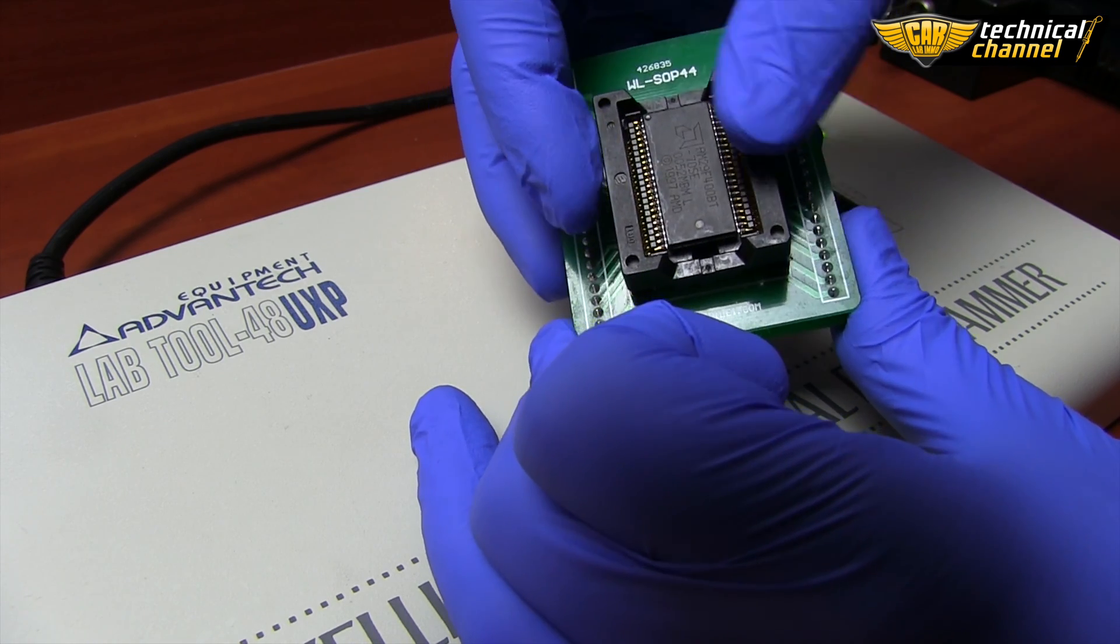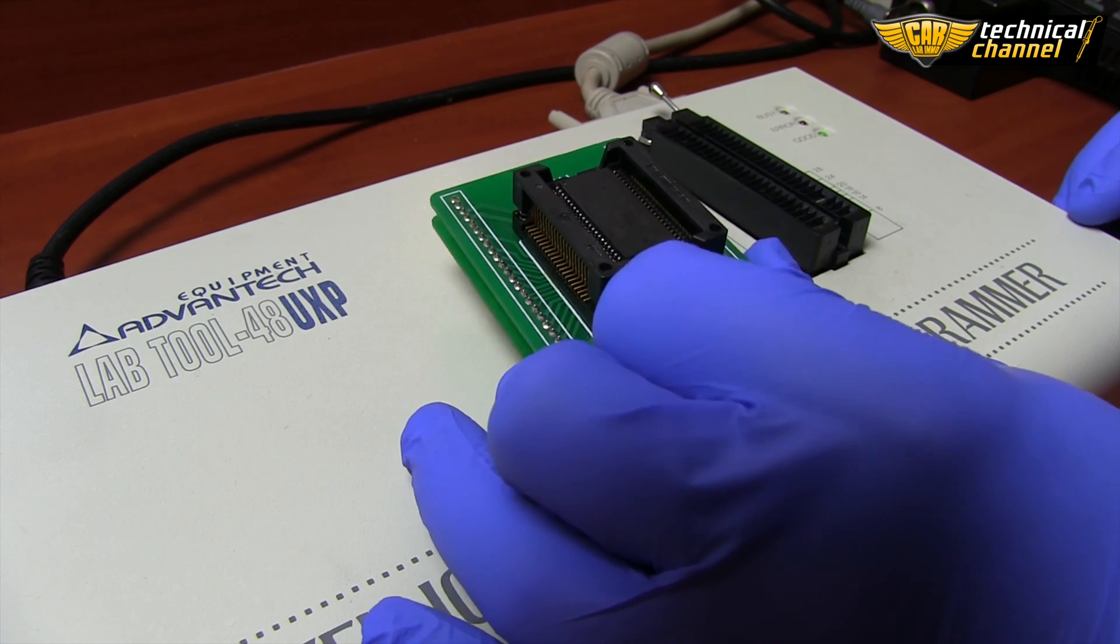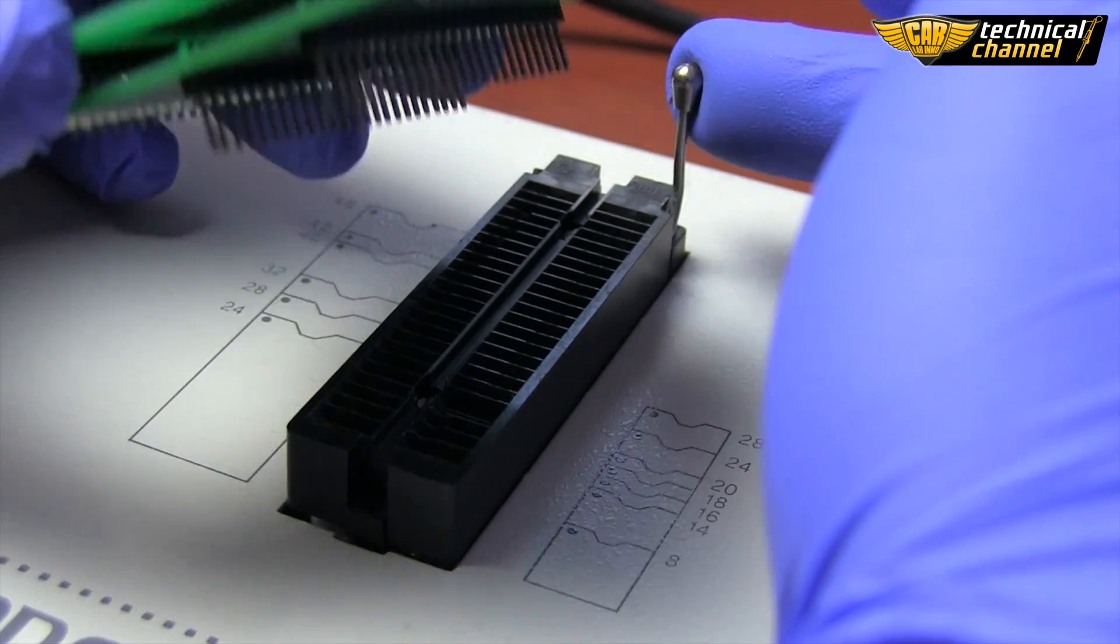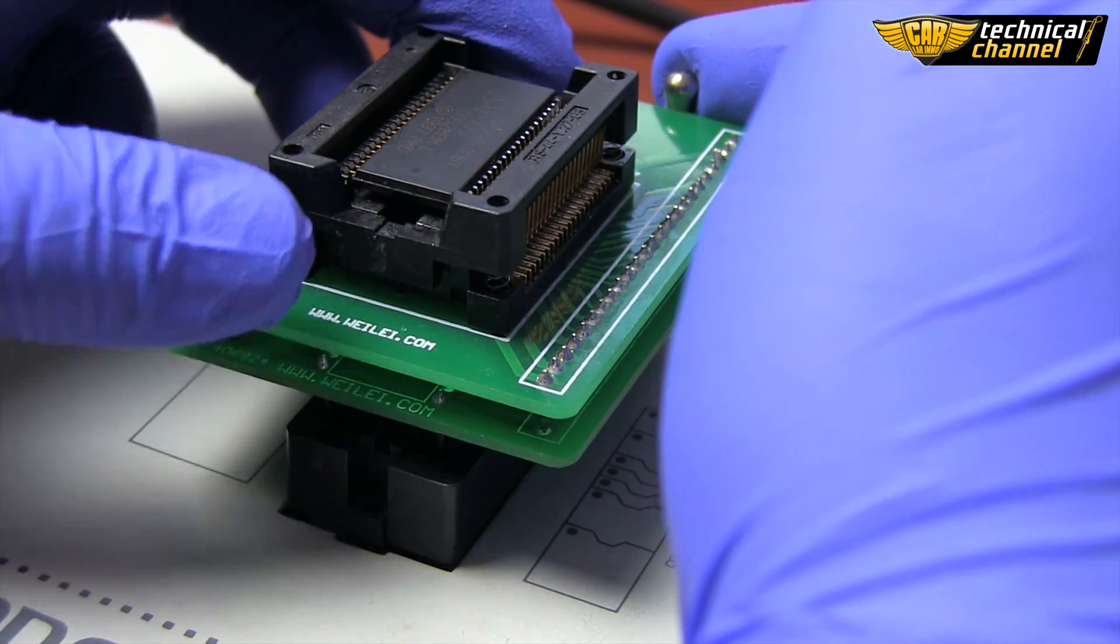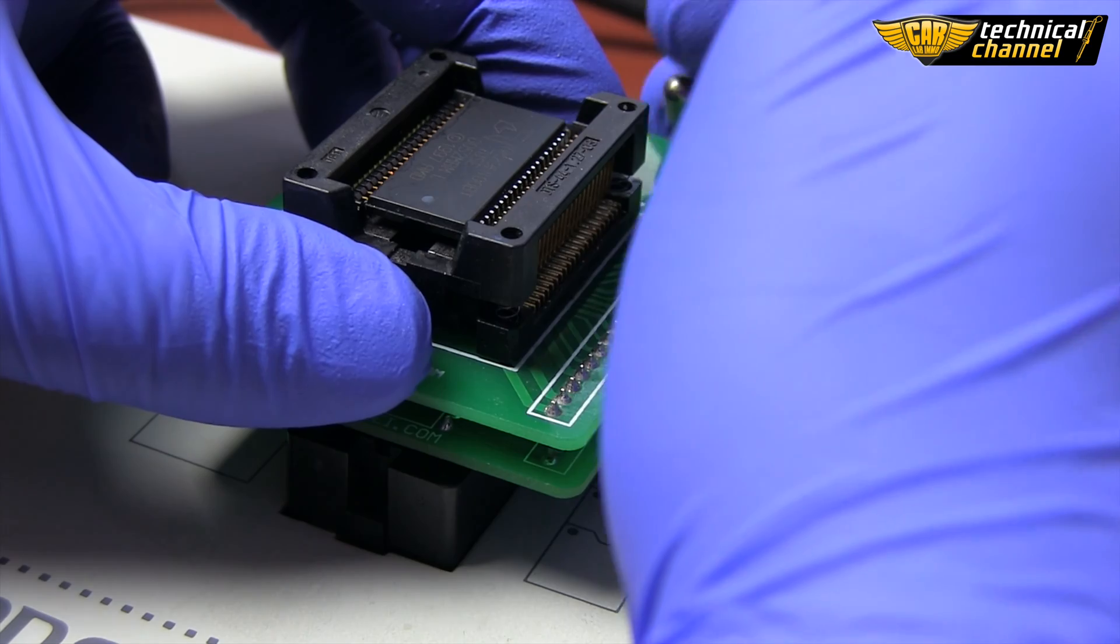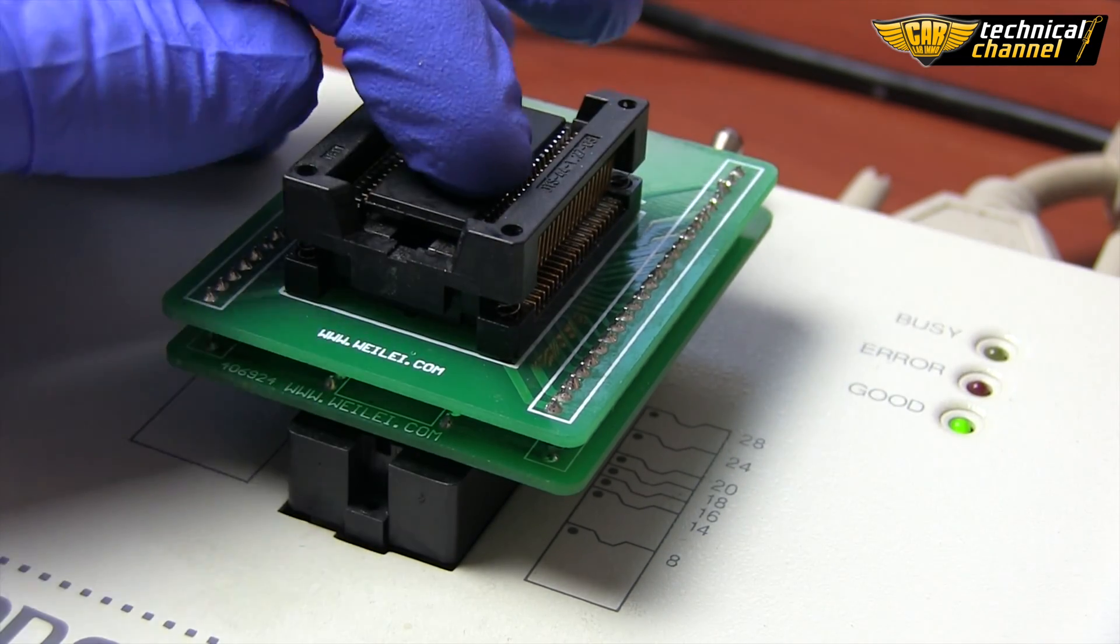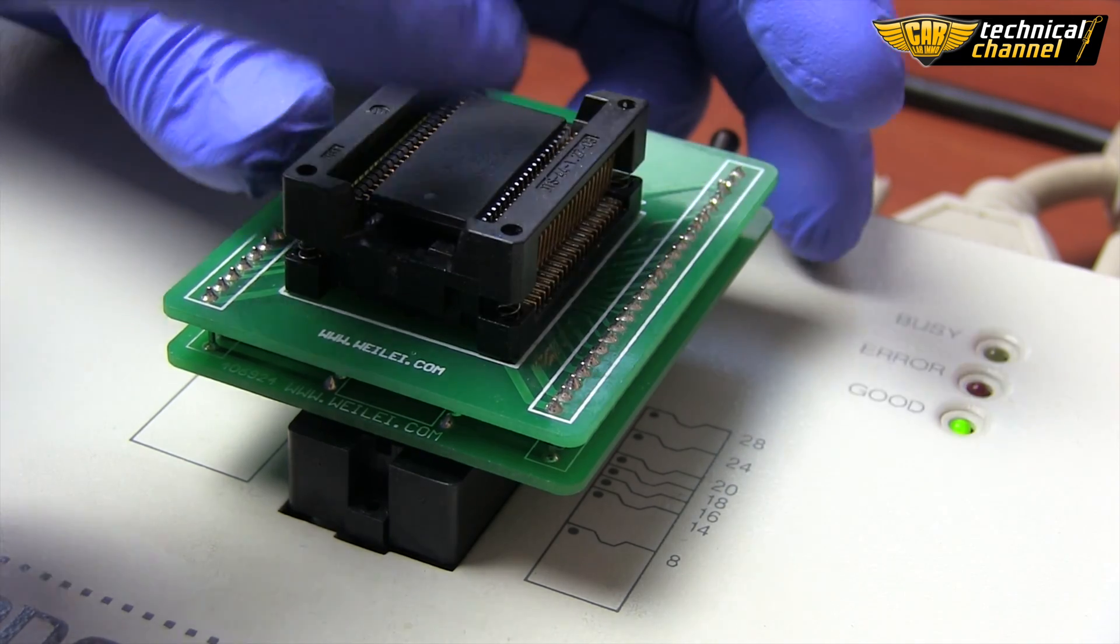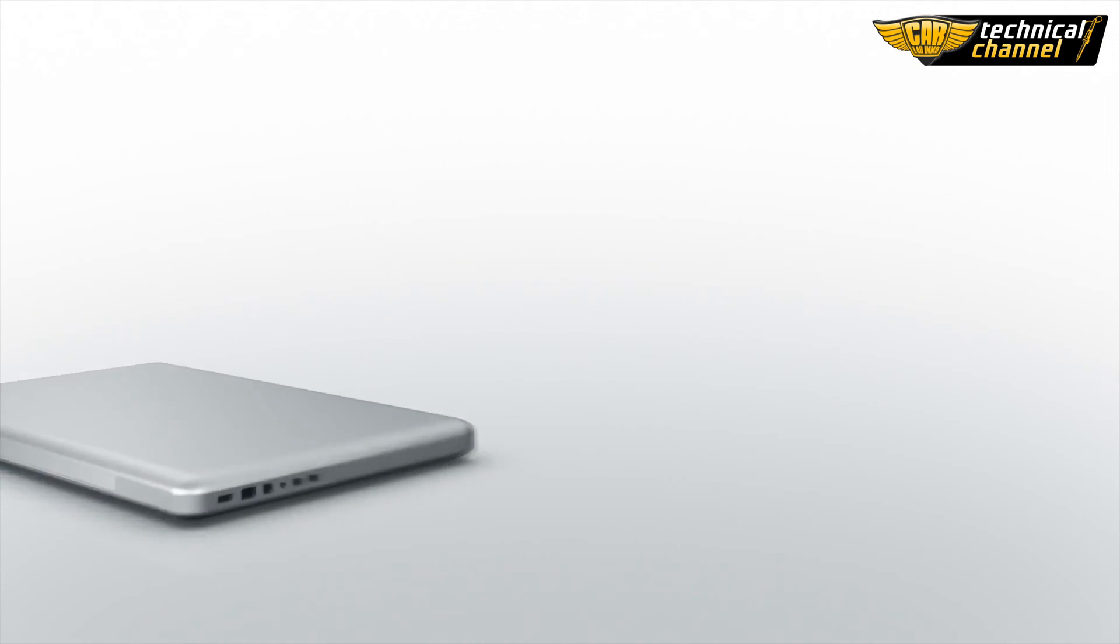Now place the adapter with the memory in the programmer. Pull the lever and gently insert the adapter, keeping in mind the position of the first leg of the processor. Lower the lever and make sure the memory is inserted correctly.